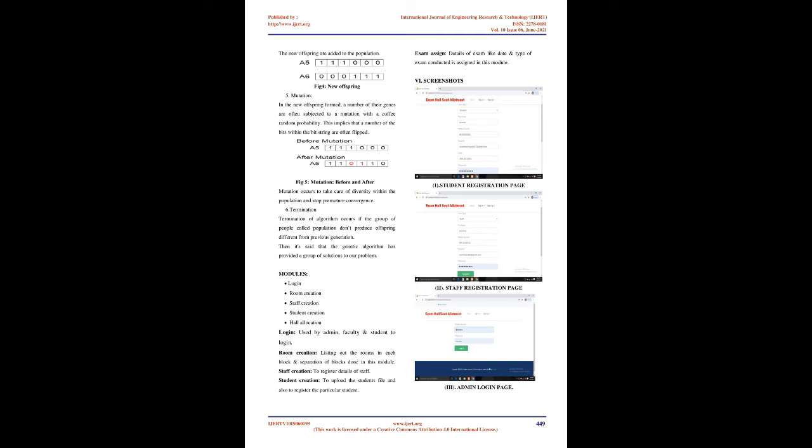Fitness function: the fitness function determines how fit an individual is — the ability of an individual to compete with other individuals. It gives a fitness score to each individual. The probability that an individual will be selected for reproduction is based on its fitness score. Selection: the idea of the selection phase is to select the fittest individuals and permit them to pass their genes to the subsequent generation. Two pairs of individuals, parents, are selected based on their fitness scores. Individuals with high fitness have more chance to be selected for reproduction.